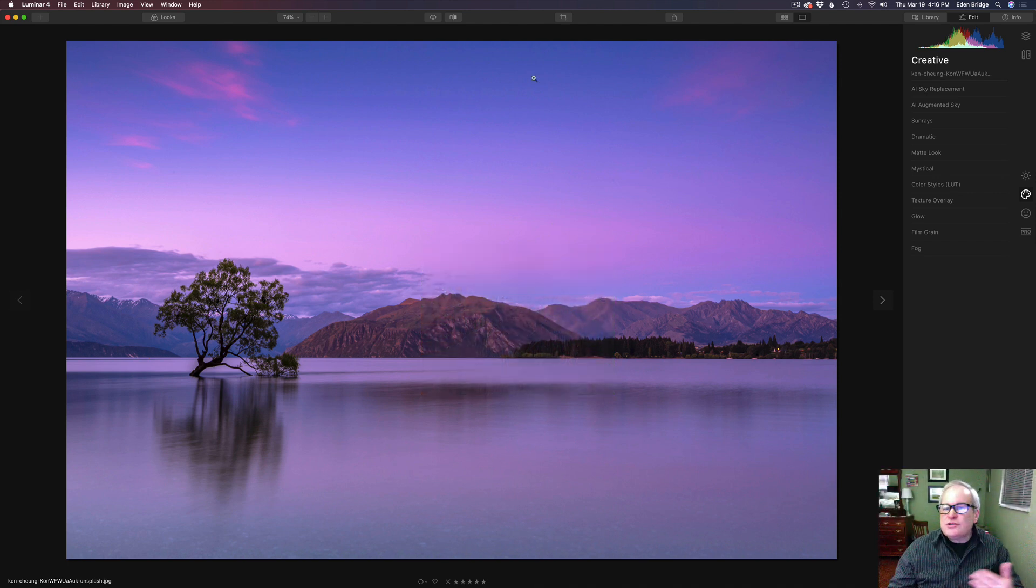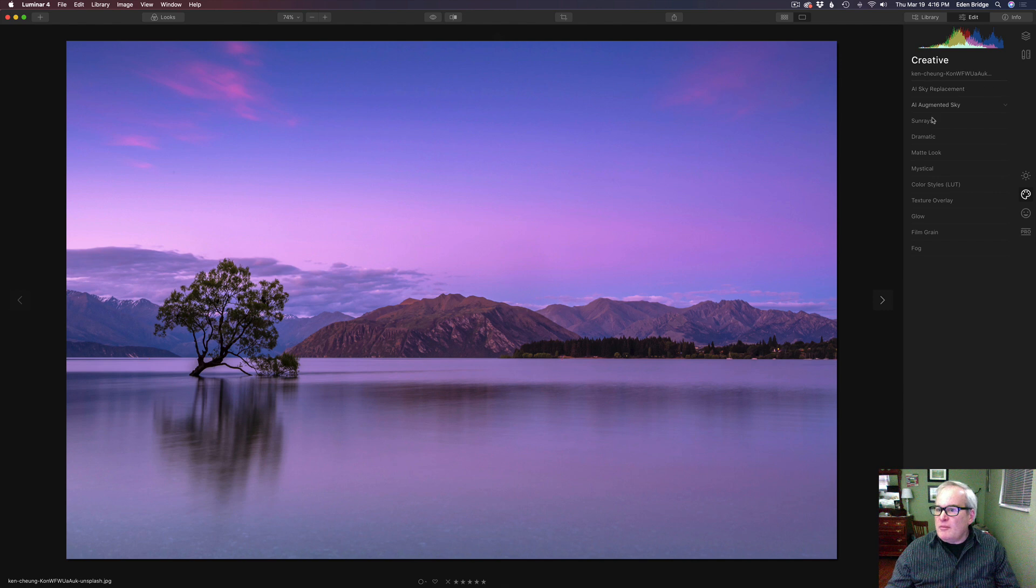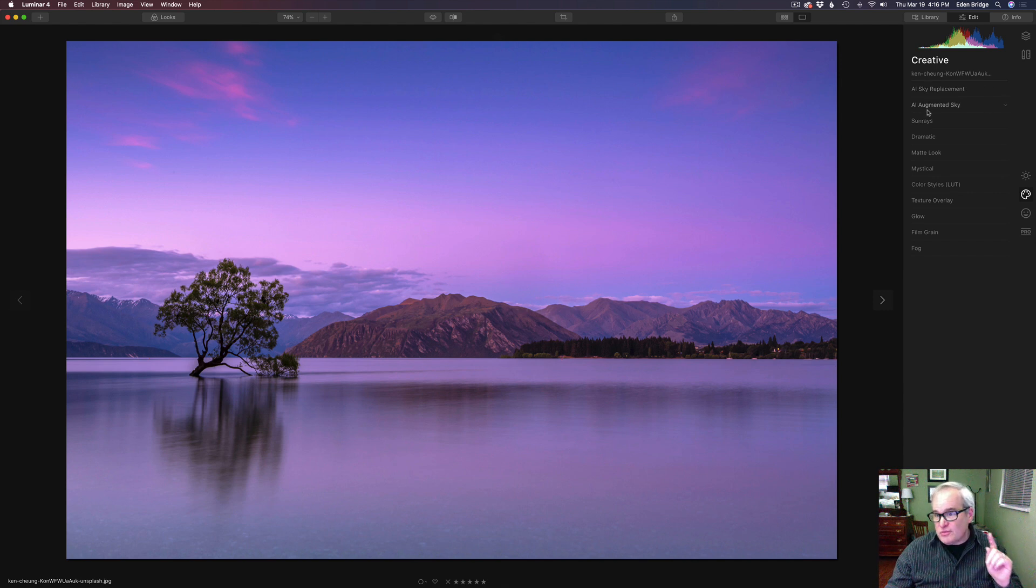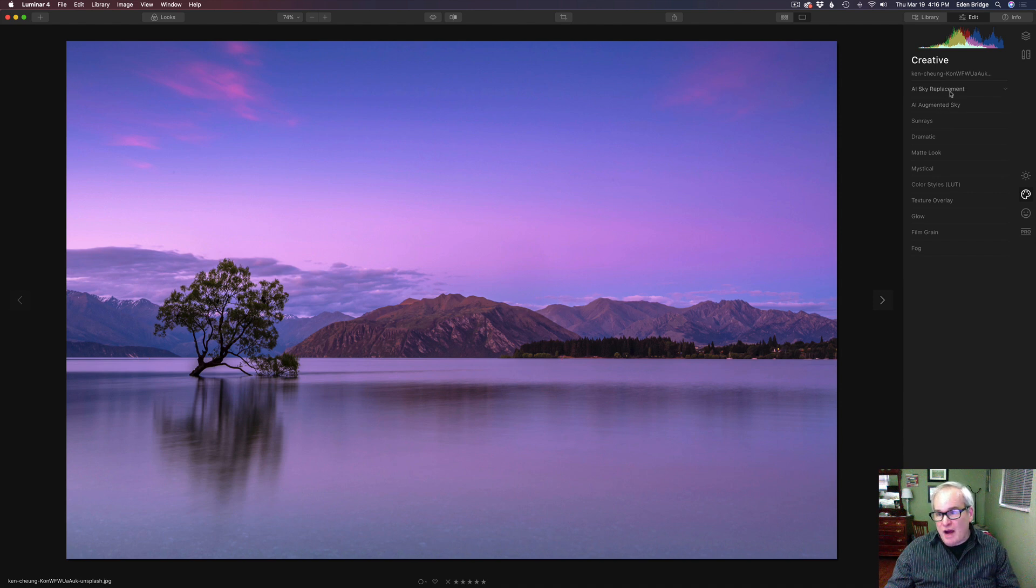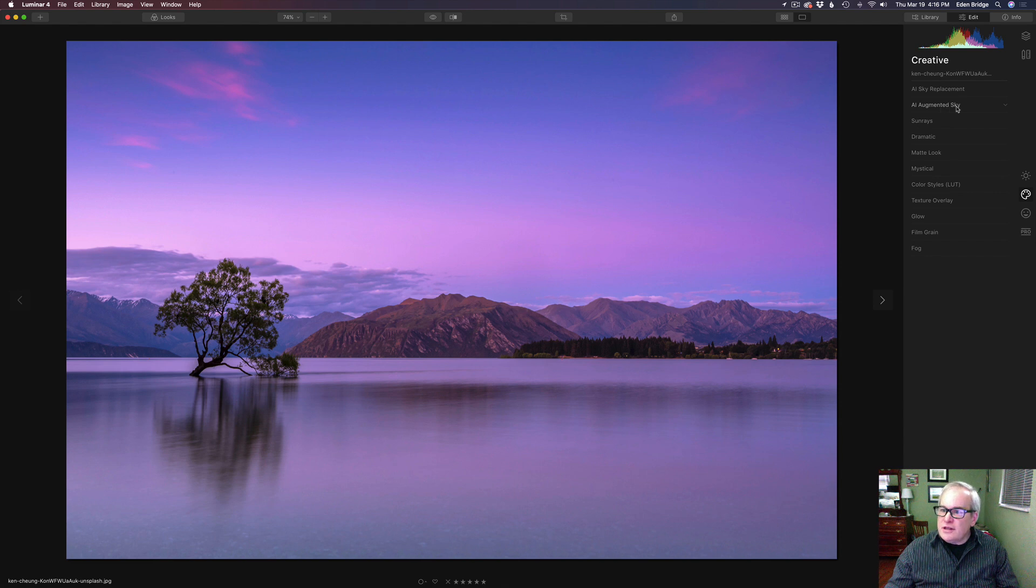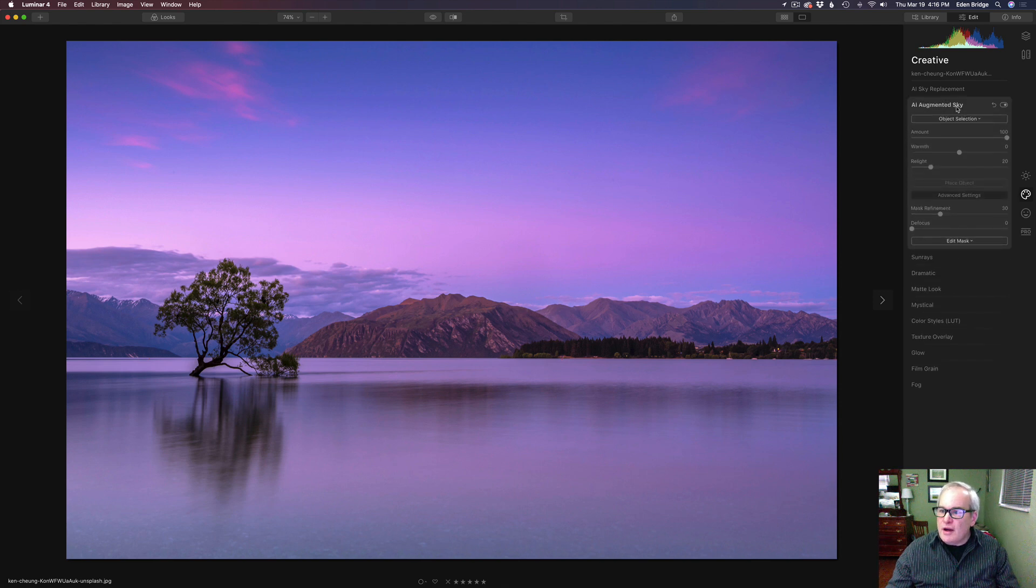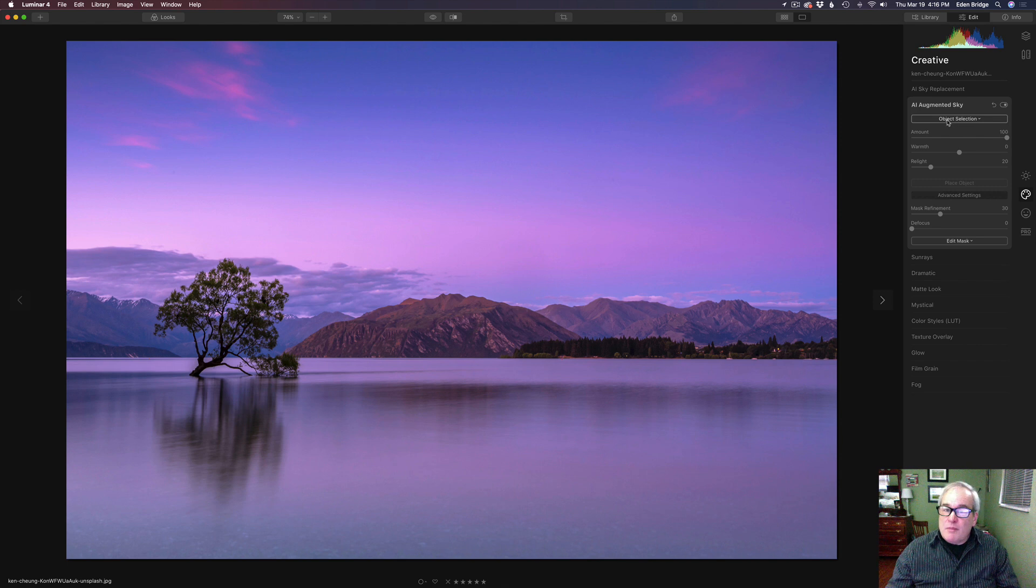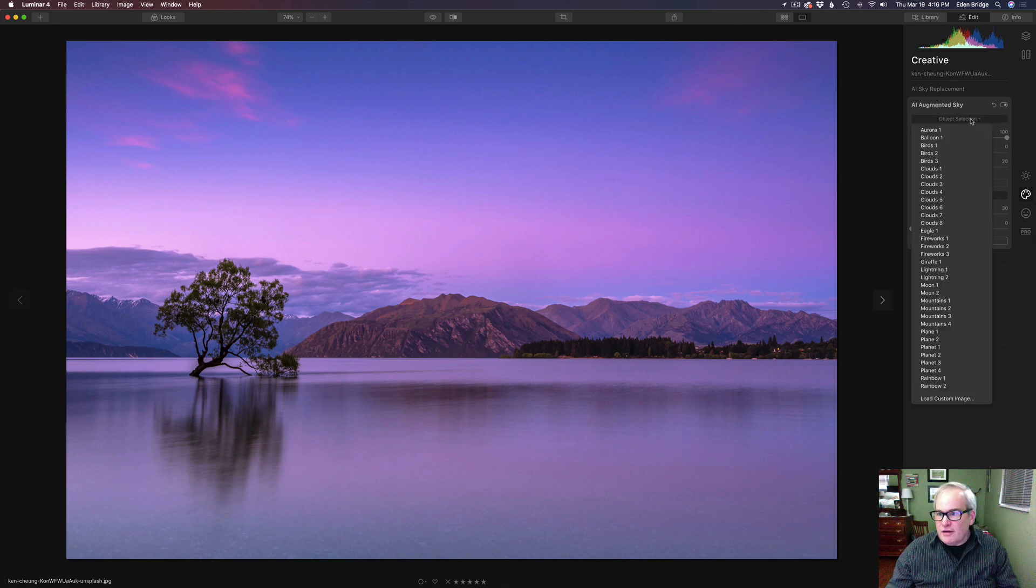Well, here we are. The interface looks pretty much the same. I want to show you the AI Augmented Sky tool because it is really cool. We still have the sky replacement tool, but now we have the Augmented Sky tool. So let's click this and open it up. So we have this object selection right here. So let's click on this and see what we have in here.